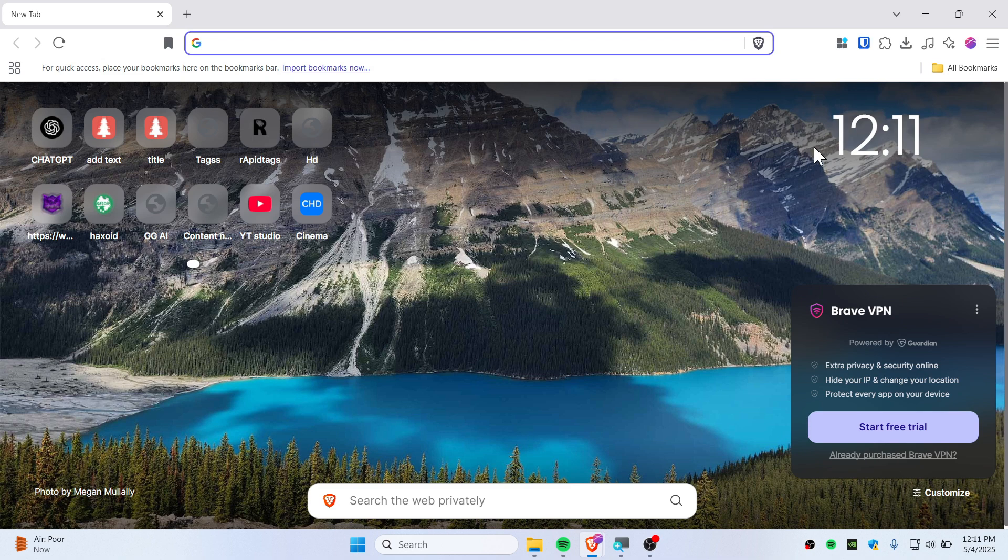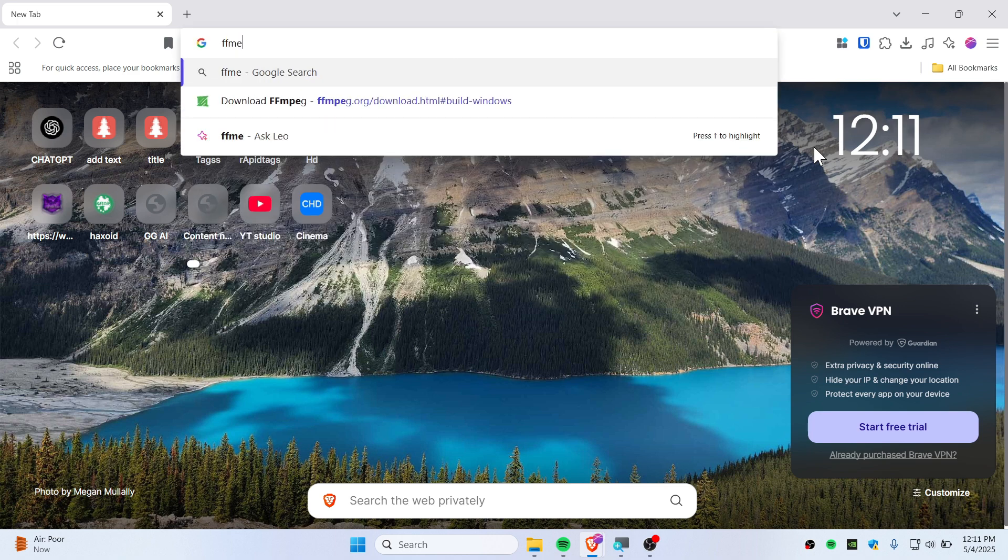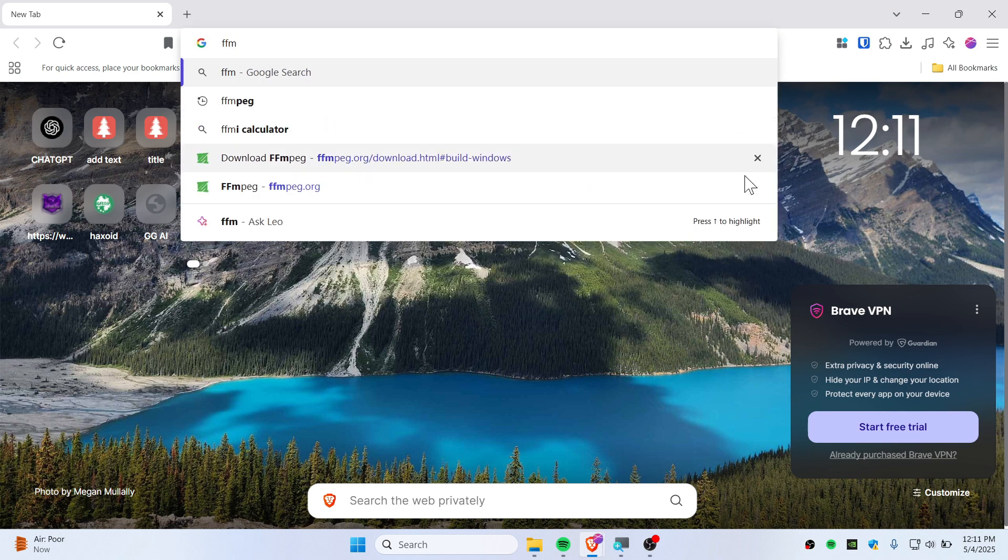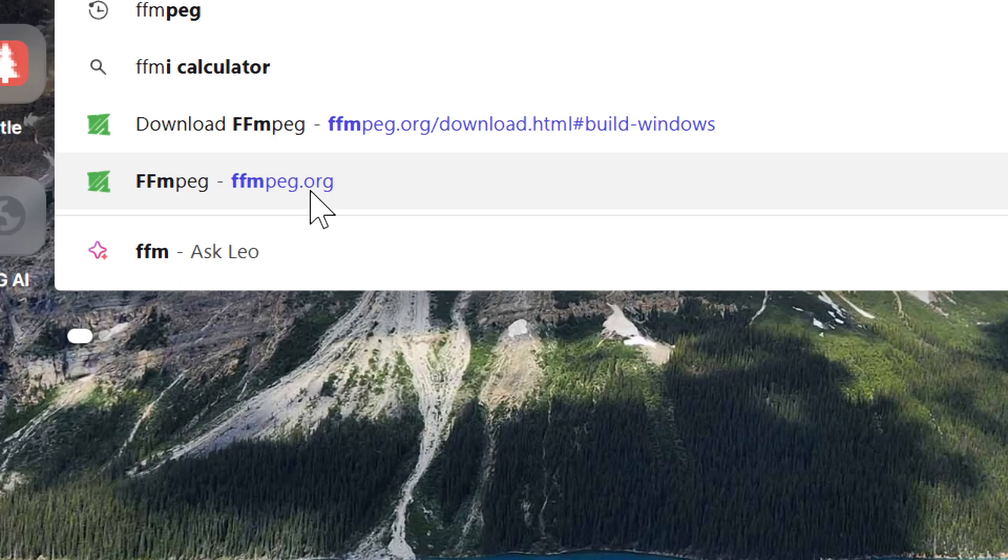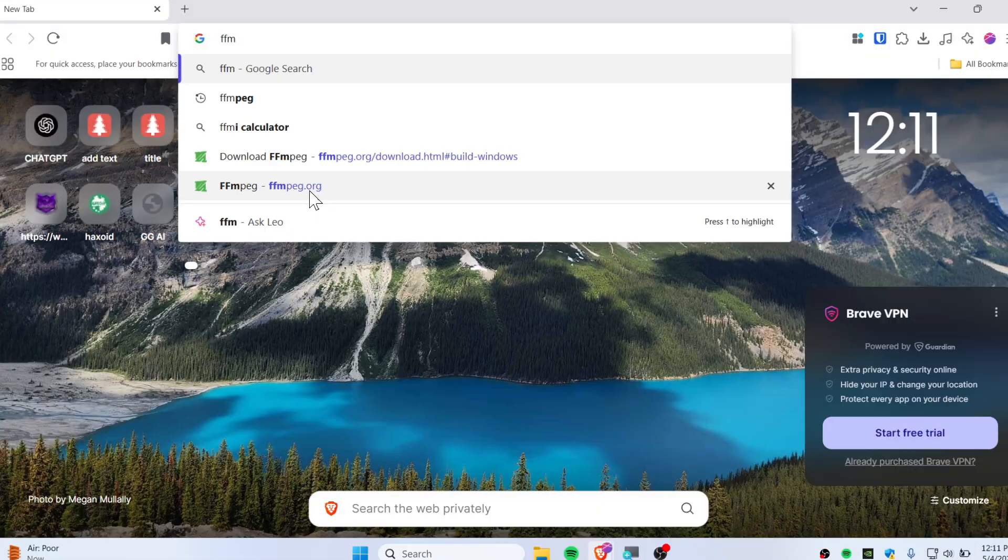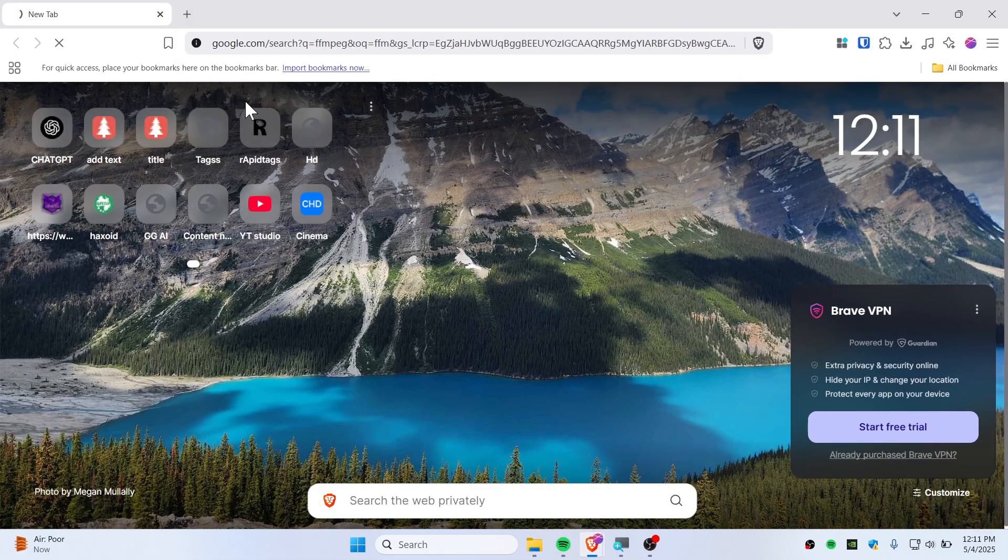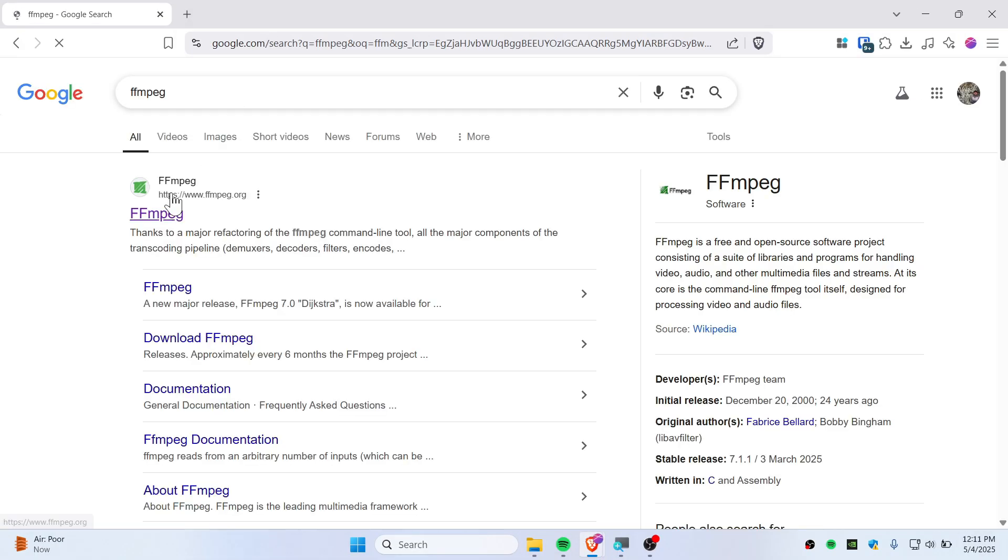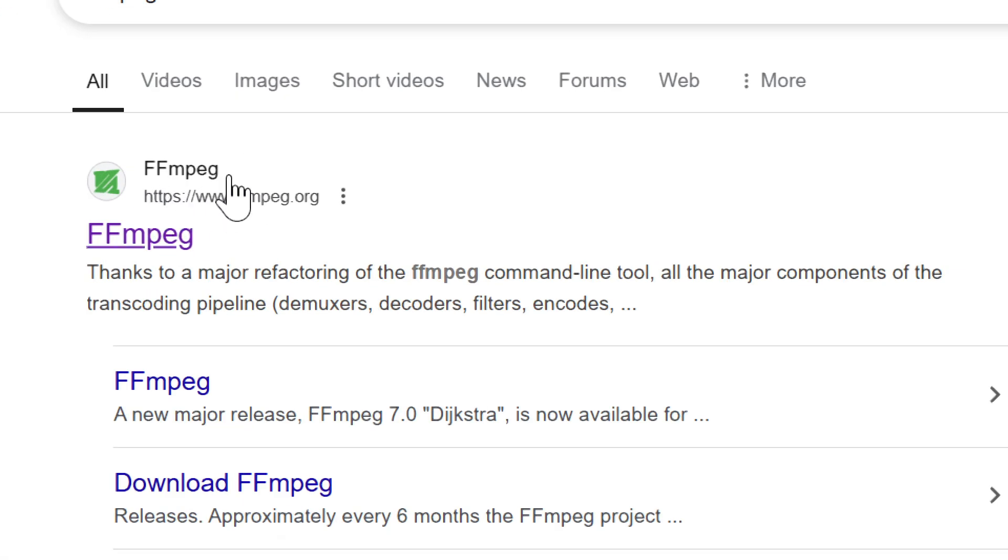Alright guys, in this quick tutorial let's learn how to install FFmpeg. First, go to Google and type FFmpeg. You can simply go to ffmpeg.org. Just Google FFmpeg, you'll find a similar result. Go to the first result.